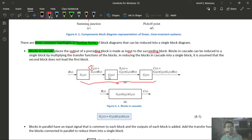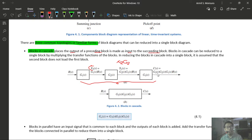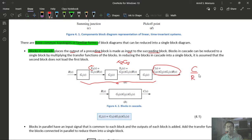To derive the feedback formula: starting from the closed-loop diagram with forward path G and feedback path H, we have C = G·E and the error signal E = R ± C·H. Substituting: C = G(R ± CH). Distributing G: C = GR ± GCH. Rearranging: C(1 ∓ GH) = GR. Therefore, the closed-loop transfer function T(s) = C(s)/R(s) = G / (1 ± GH).